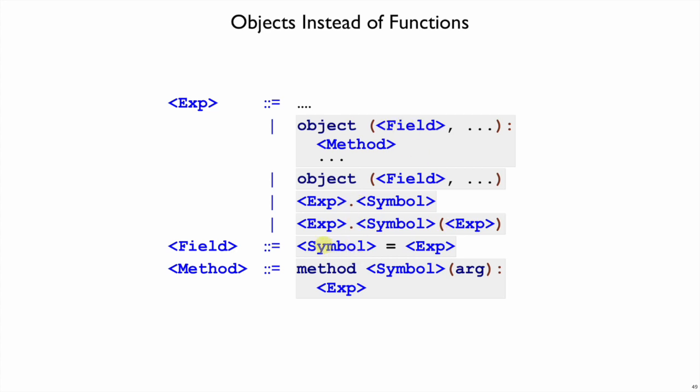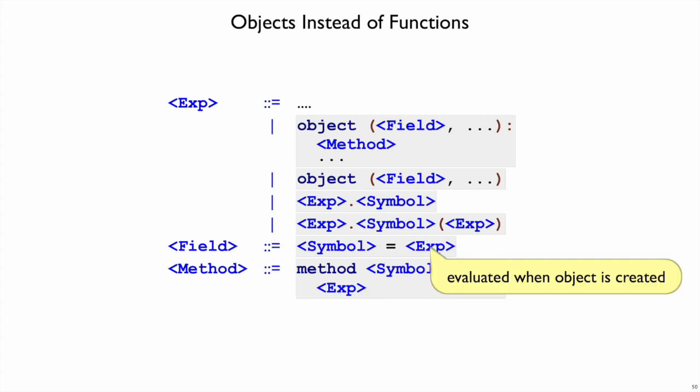Inside the parentheses, fields are symbol equal expression, where the expression provides the value for the field. Methods will use the literal word method, the name of a method, and then in parentheses we'll have the literal word arg. And then the body of the method is an expression after the colon.